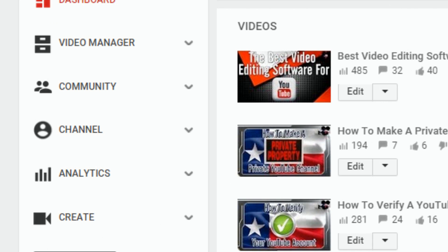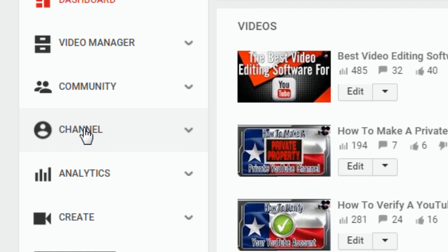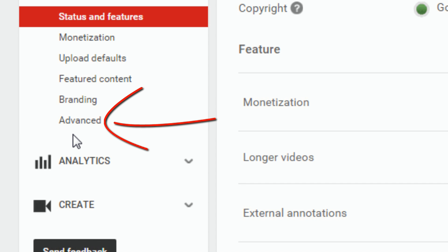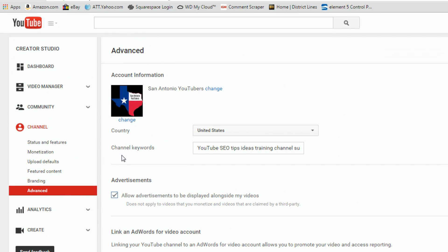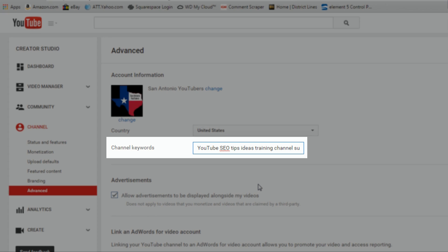Once you're in Creator Studio, you want to go all the way over to the left-hand side of the screen and click on Channel. After you click on Channel, you want to click on Advanced, and then you will find a section called Channel Keywords.